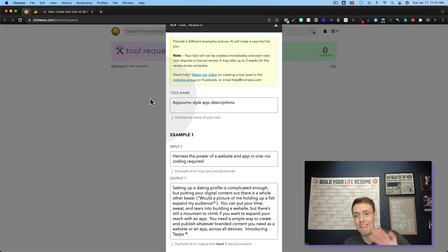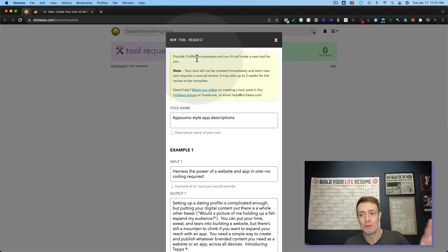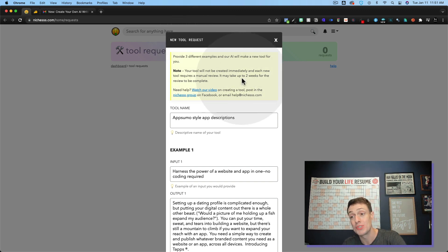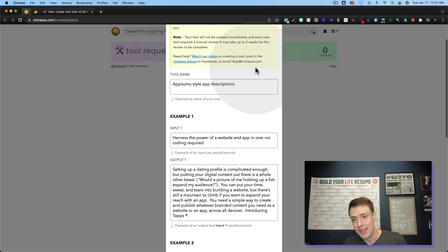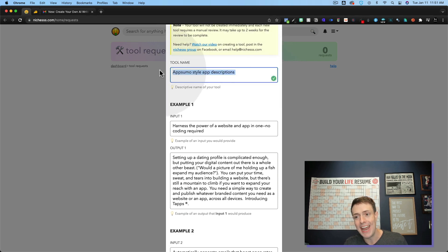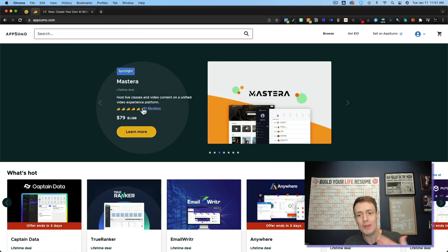But I'm going to show you my first tool here. And what it asks is to provide three different examples and our AI will make the tool for you. So I'm doing an AppSumo style app description.